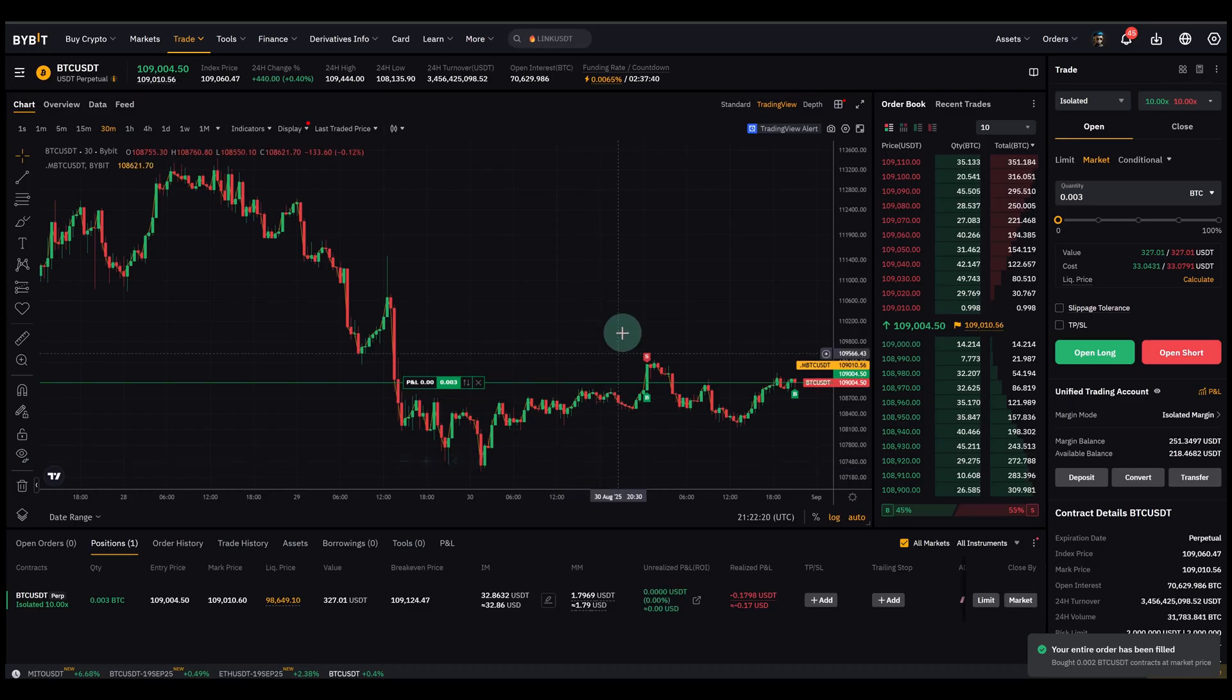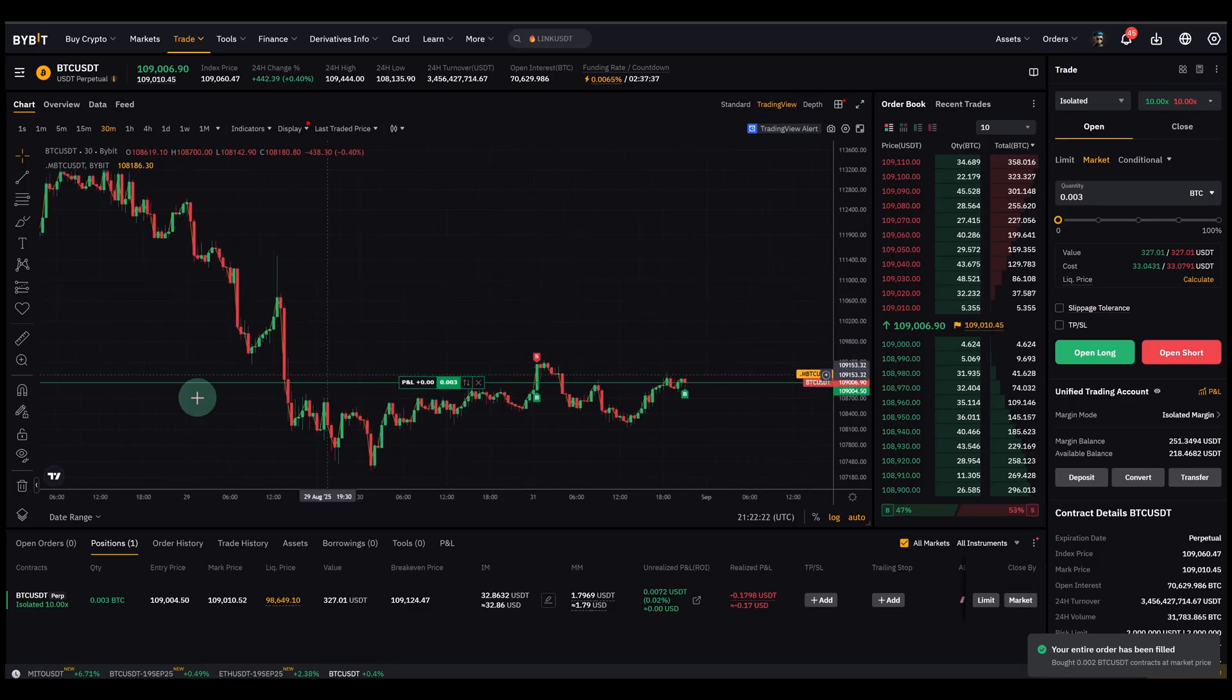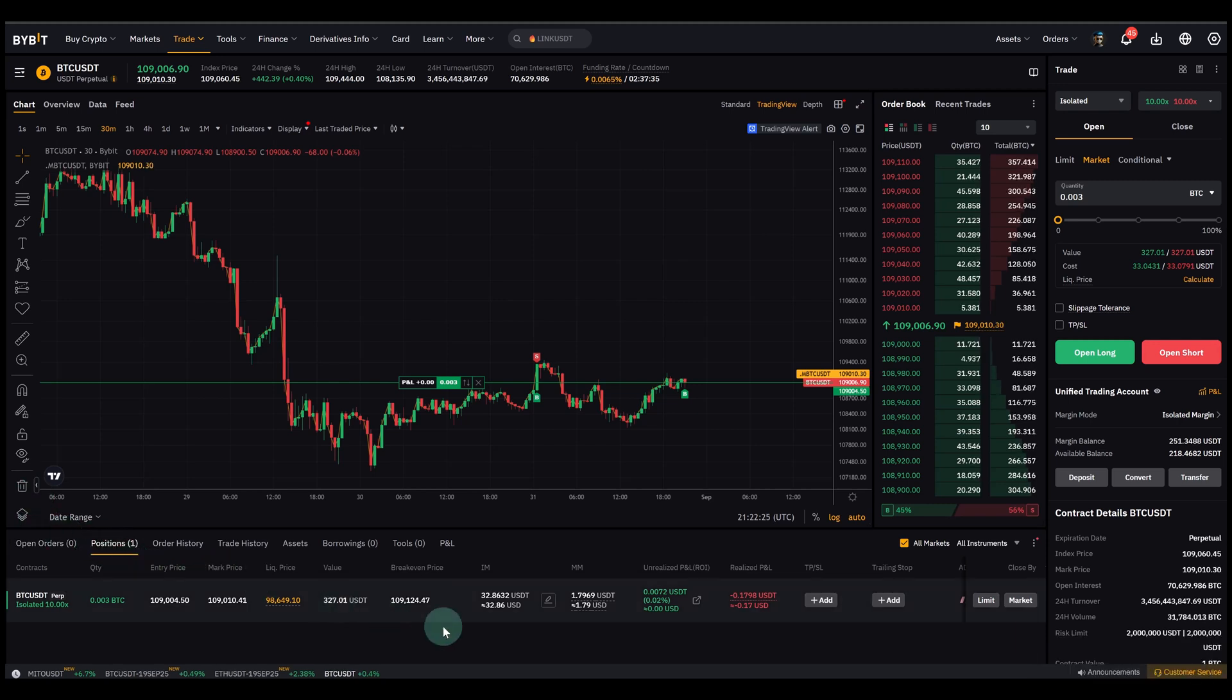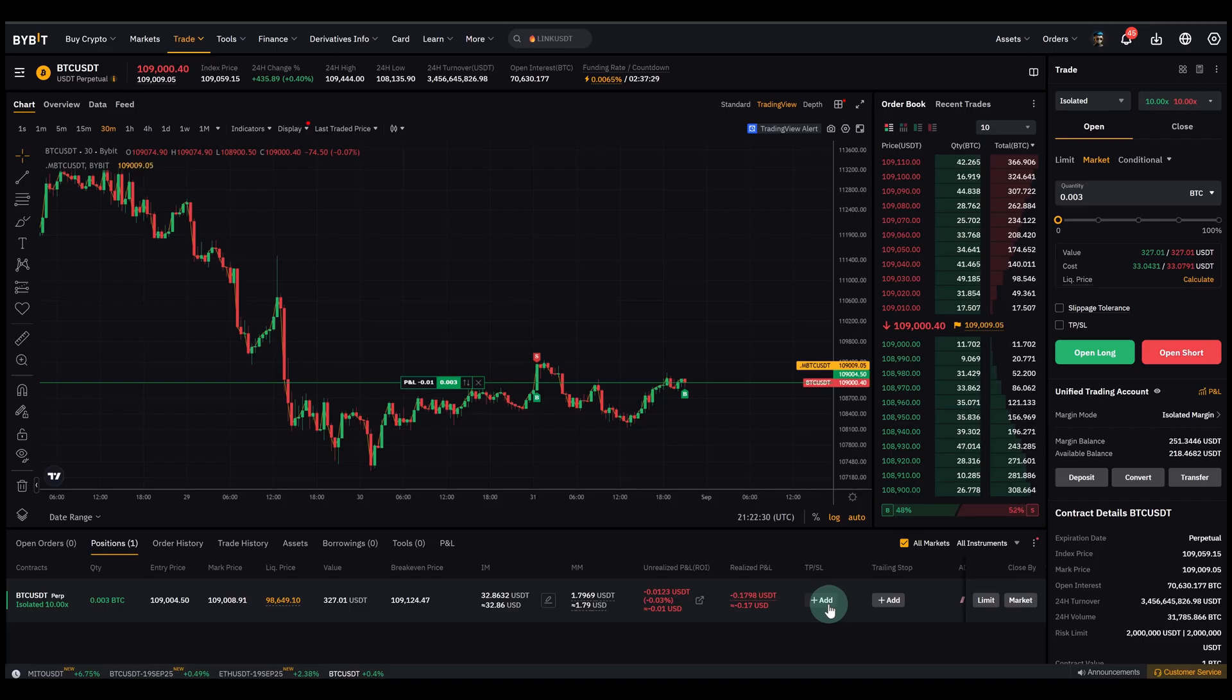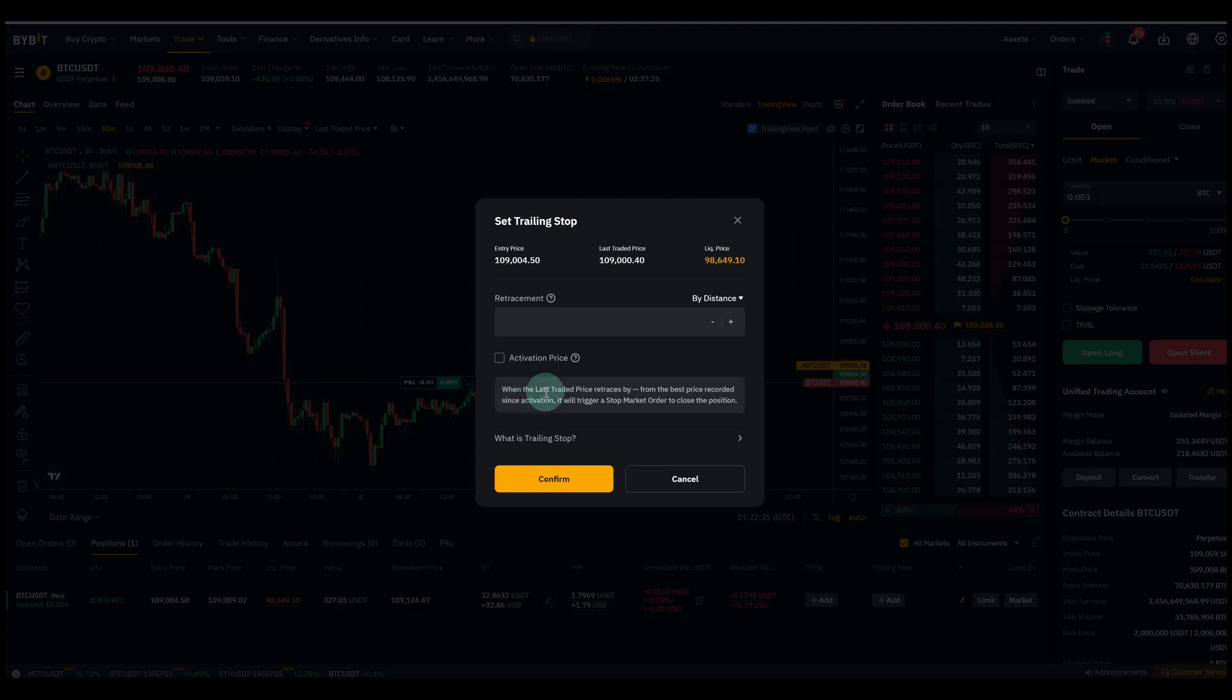Okay, so you might be wondering where's the trailing stop now. That is quite simple because down here under positions you can see that you can actually add a normal take profit or stop loss order. We made a video tutorial about that already. Or I'm going to set a trailing stop.